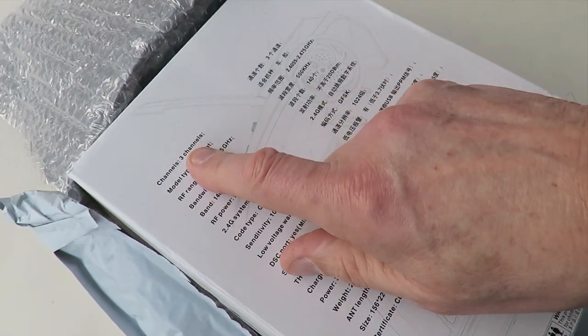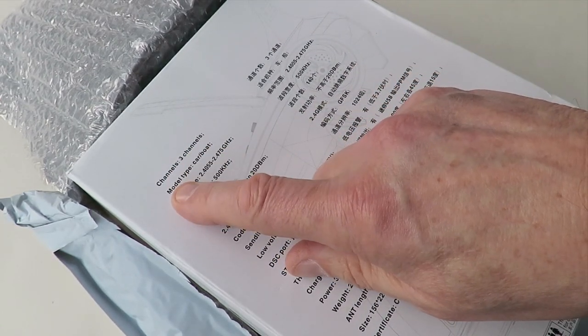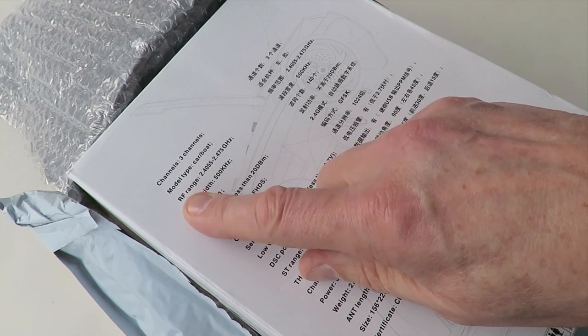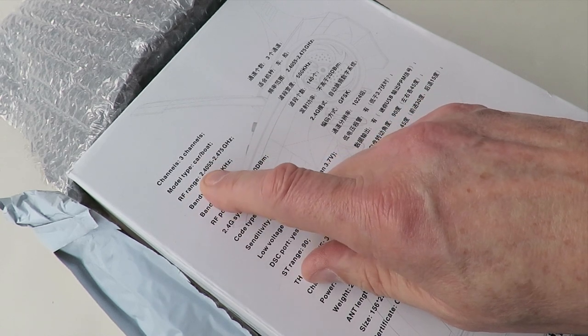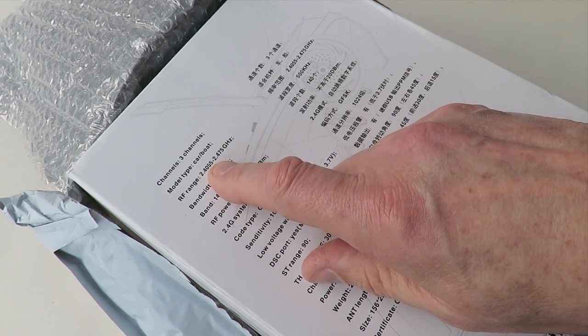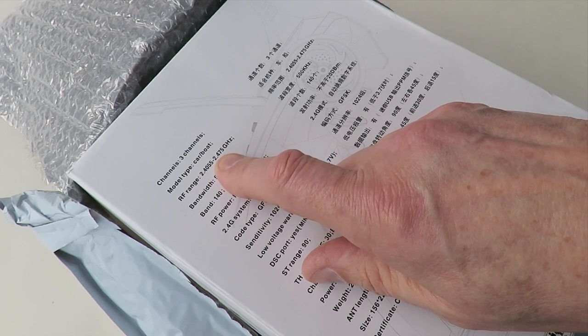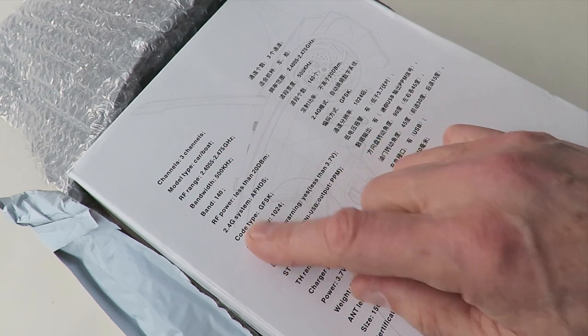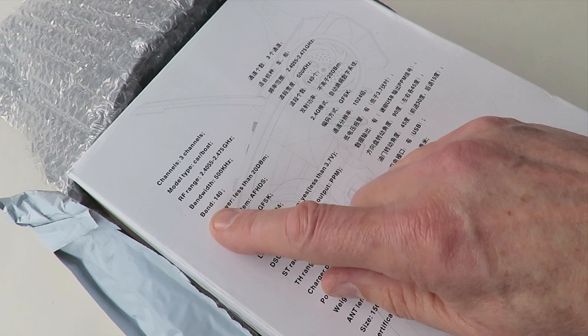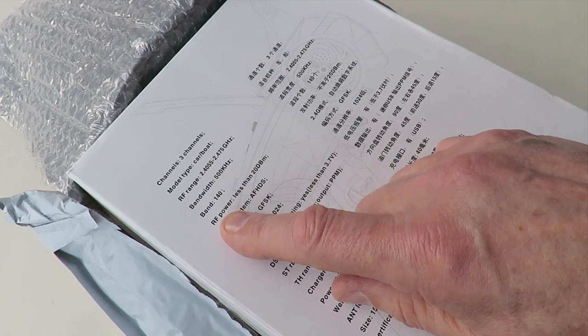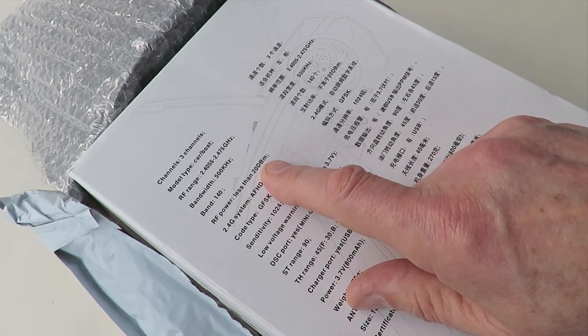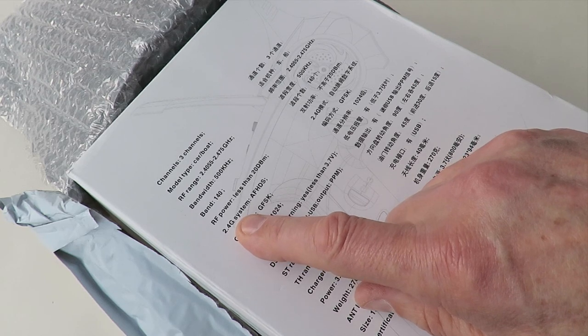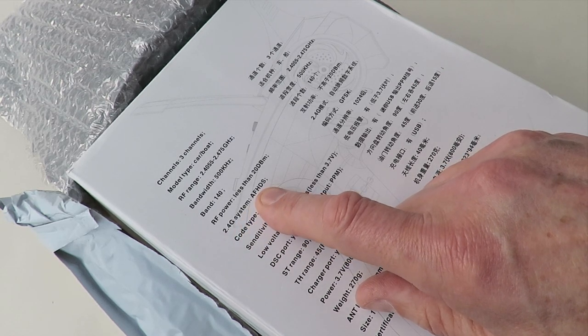Channels, three channels. Model type, car, boat. RF range 2.40055 to 2.475 GHz, bandwidth 500 kHz, band 140, RF power less than 20 dBm, 2.4G system, AF-HDS.